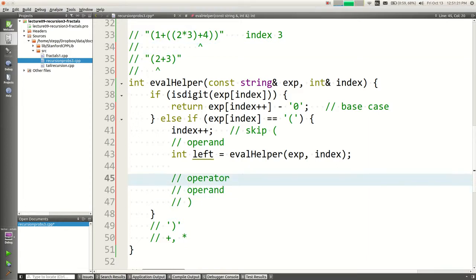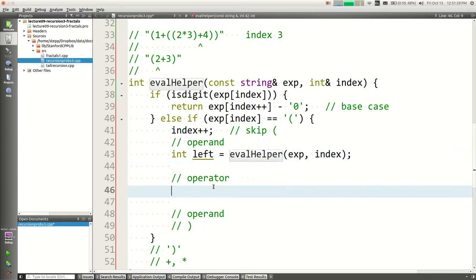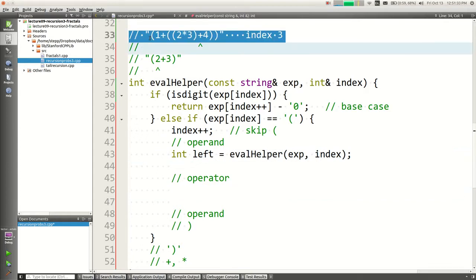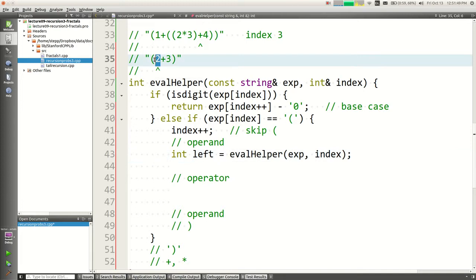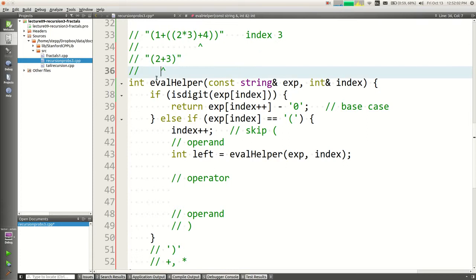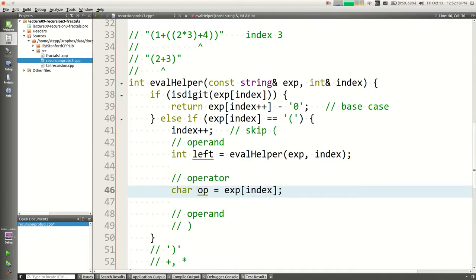After reading the right operand, there should be a closing parenthesis at the current index. Assuming strings are valid, I know that character must be a closing parenthesis, so I just say index++ to skip past it. Now I have the left operand, the operator, and the right operand. I just need to say: if op == '+', return left + right; otherwise return left * right.